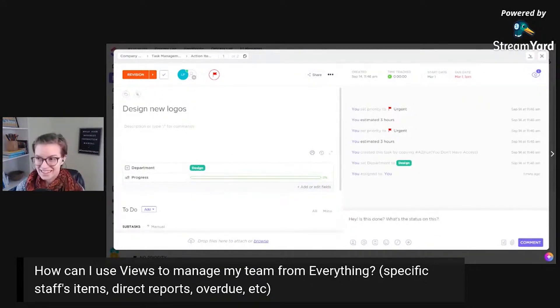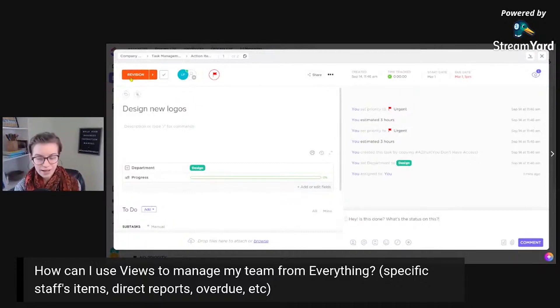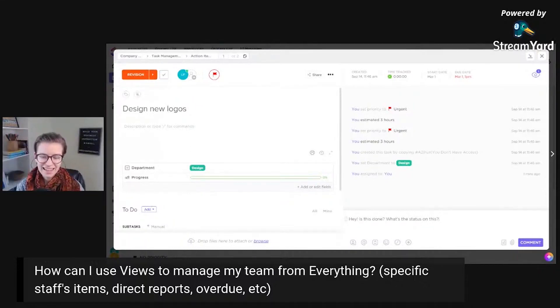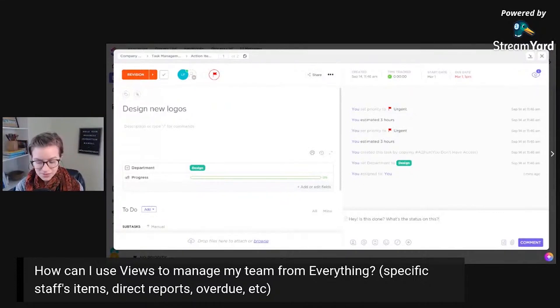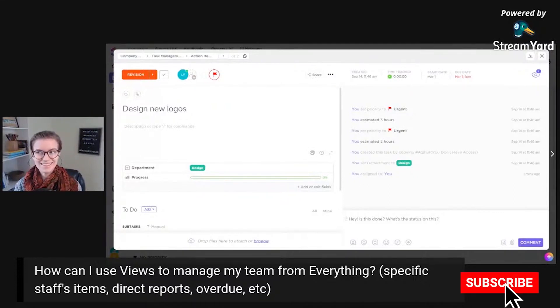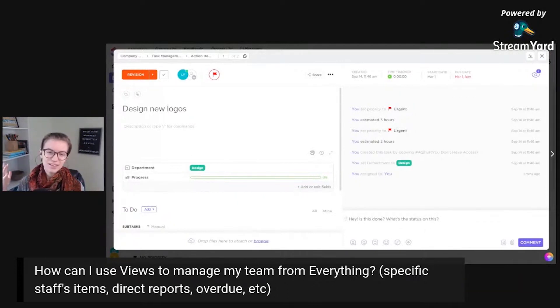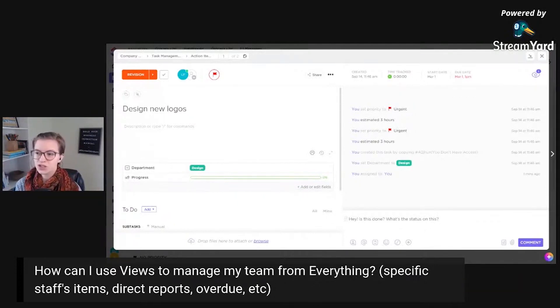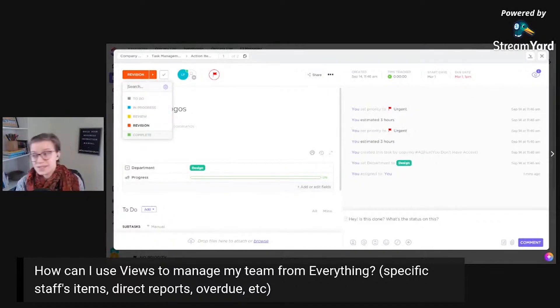And you might think, wait, why am I asking what the status is when it clearly says revision? One thing that I've found, especially for teams that are new to ClickUp, and it doesn't seem quite intuitive, but nonetheless, it's true is that people sometimes forget to mark things complete. I know you get the dopamine rush from checking the box, but for some reason, new people to the team, especially if there's different statuses that they don't know, is it my authority to do it? Is it someone else's?